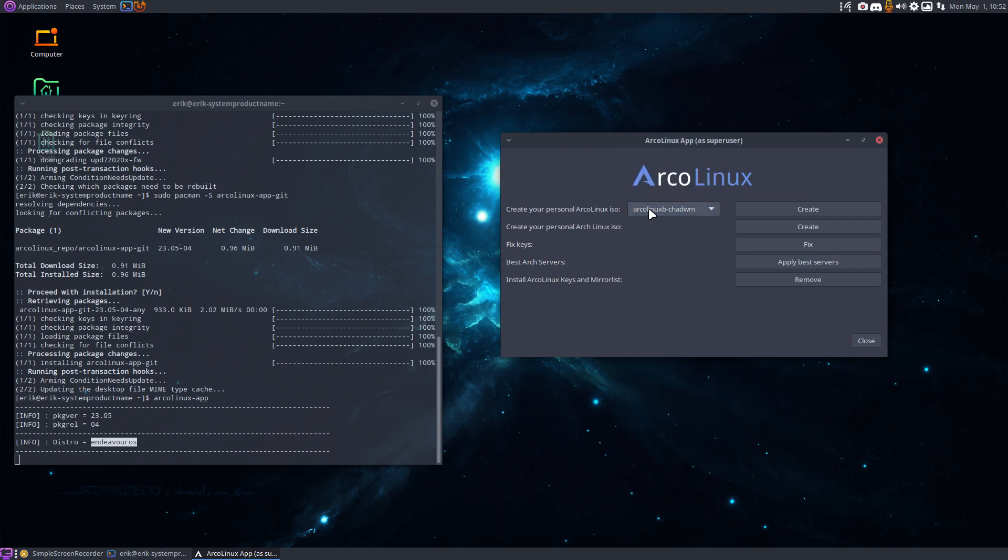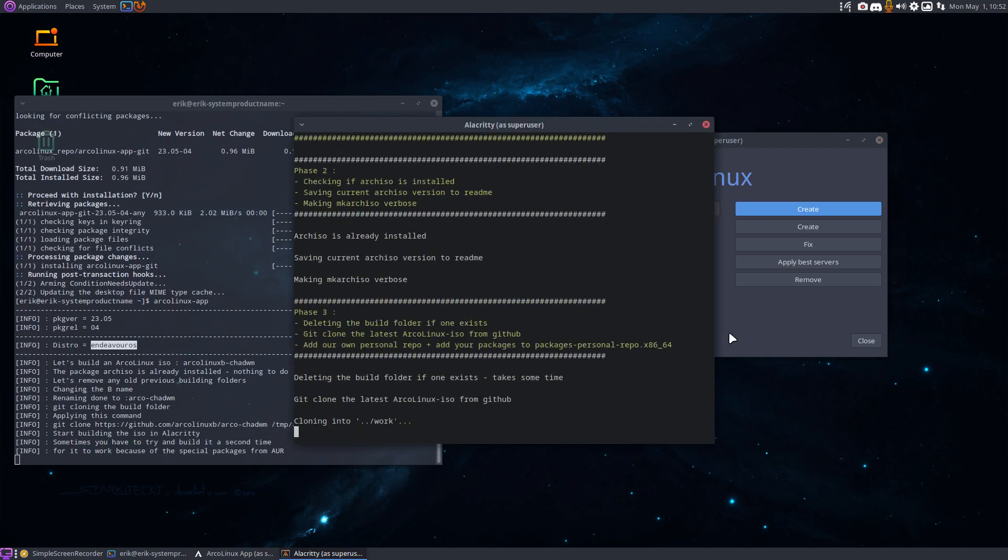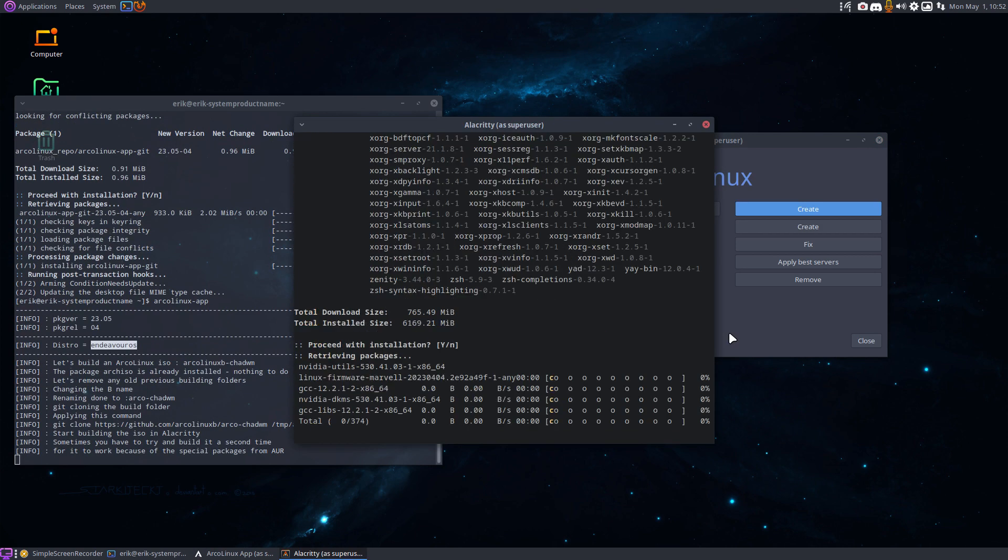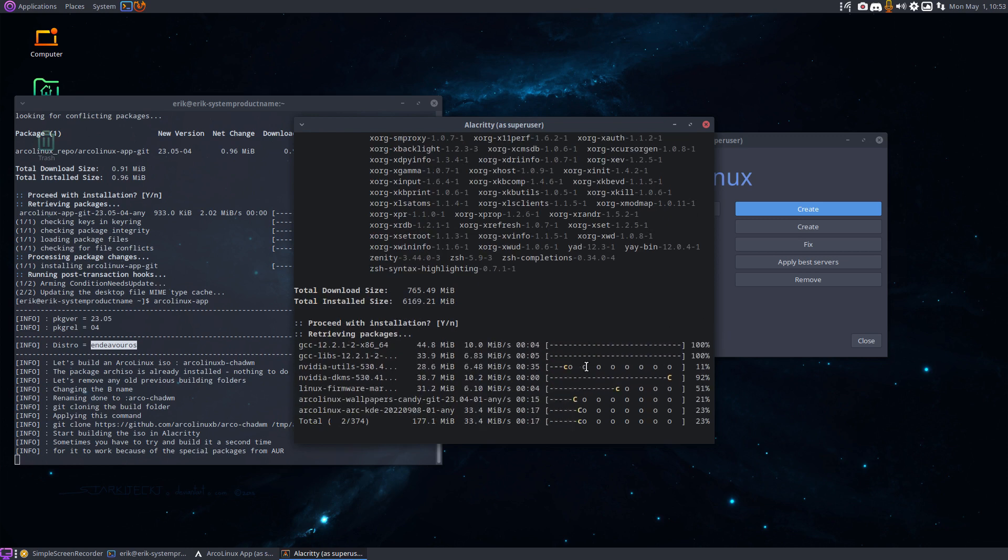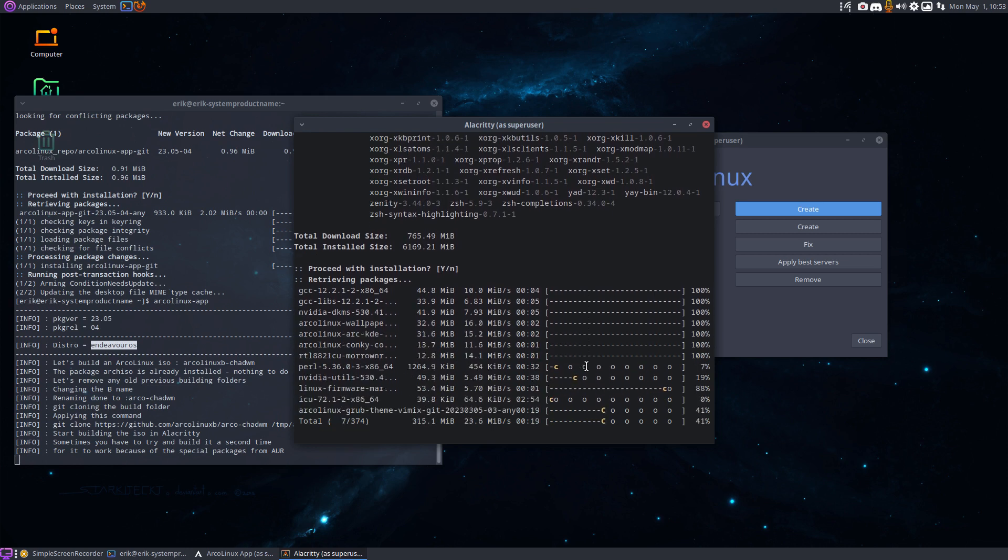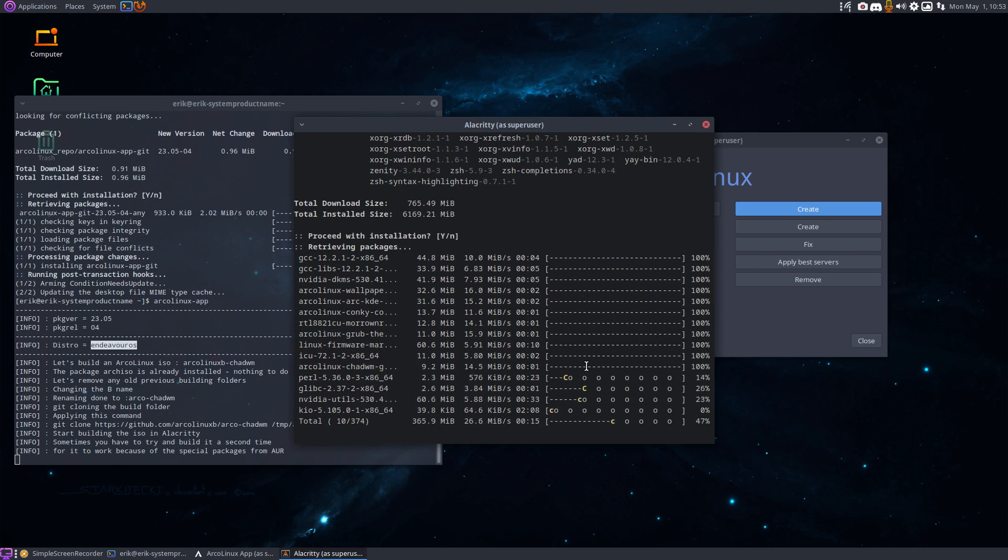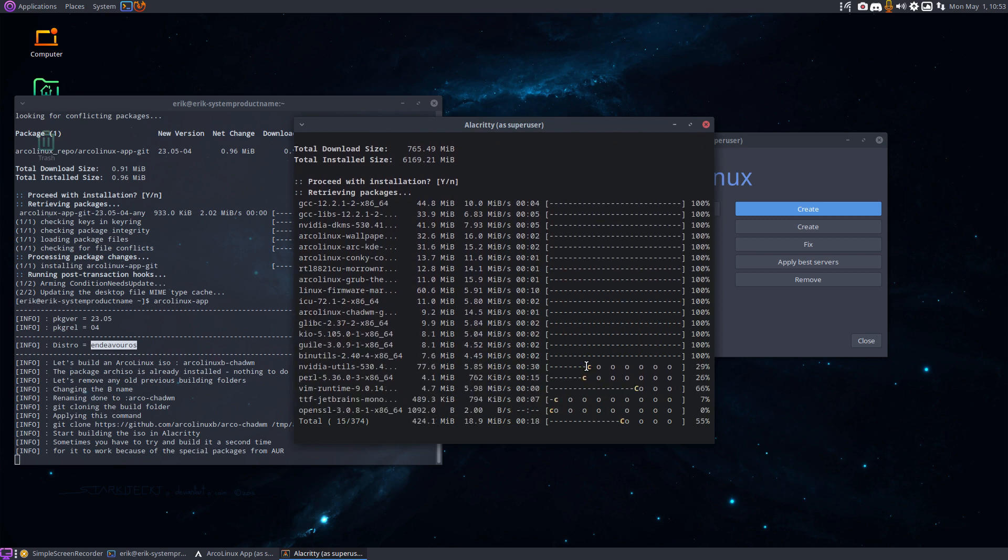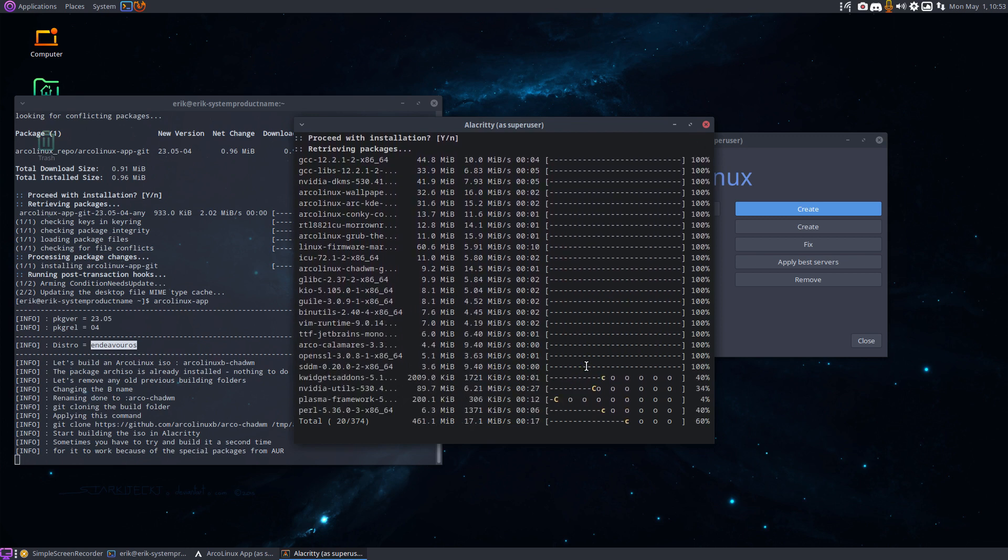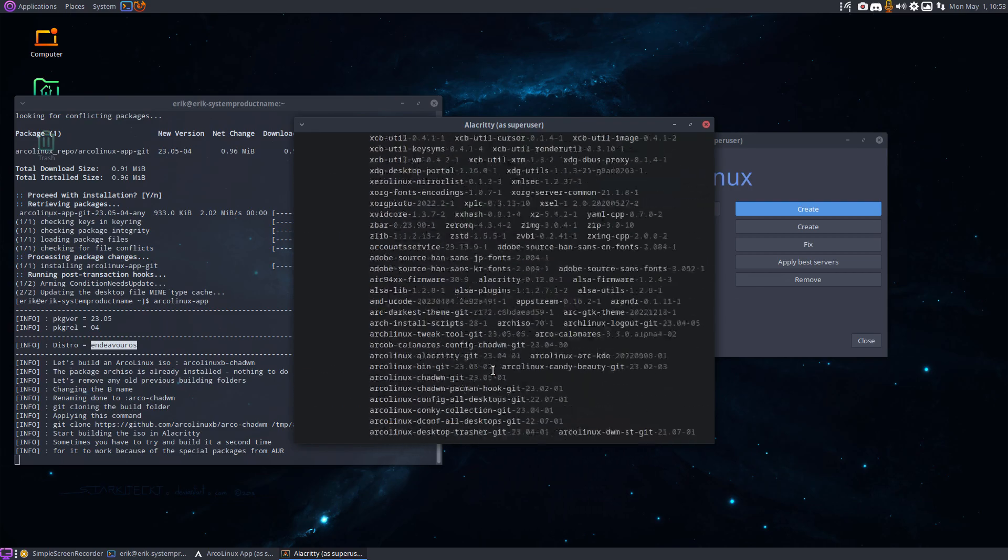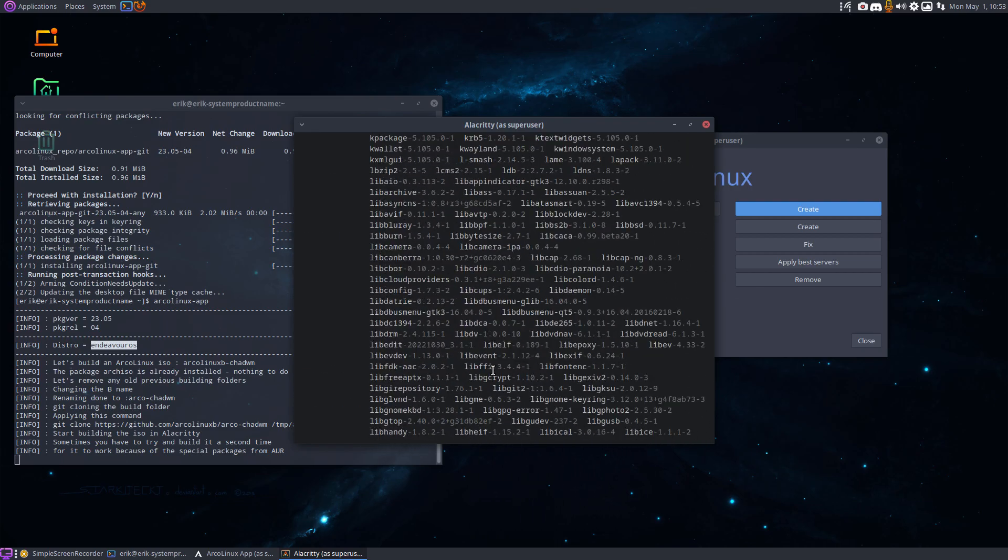Then we decide what to do. You decide what to do. I'm gonna go for my current desktop chadwm. I'm gonna say created and now it goes installing all kinds of things. We're in the root folder now, we clean everything up. So these are all the packages that go on the ISO.